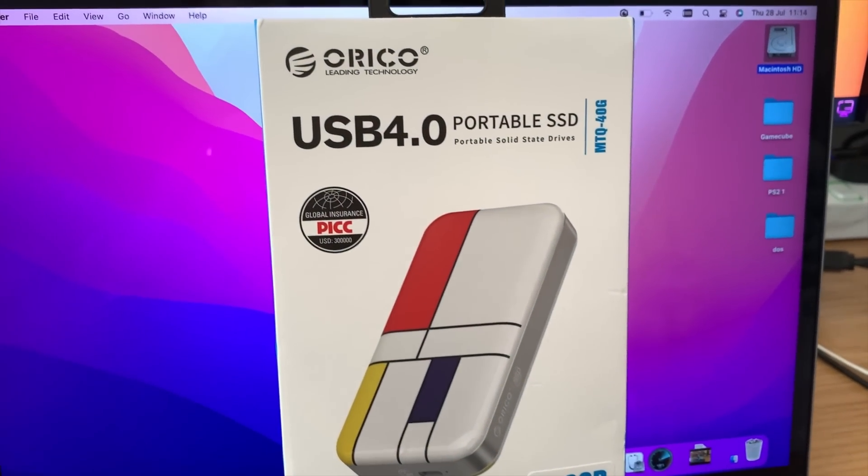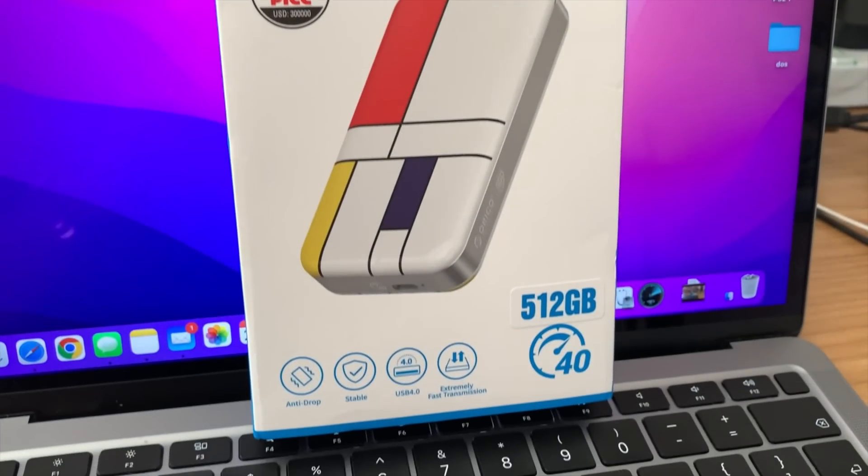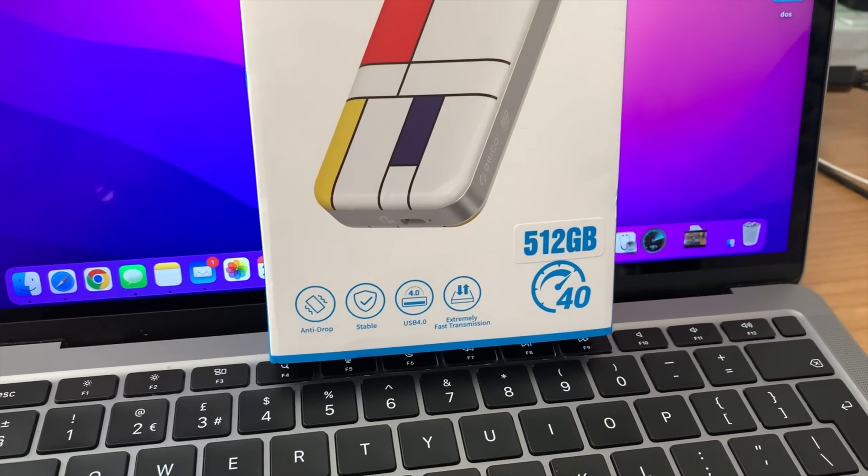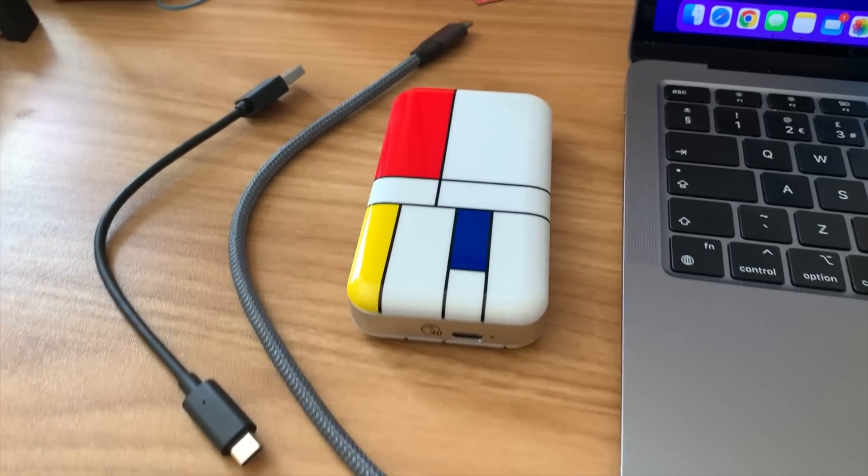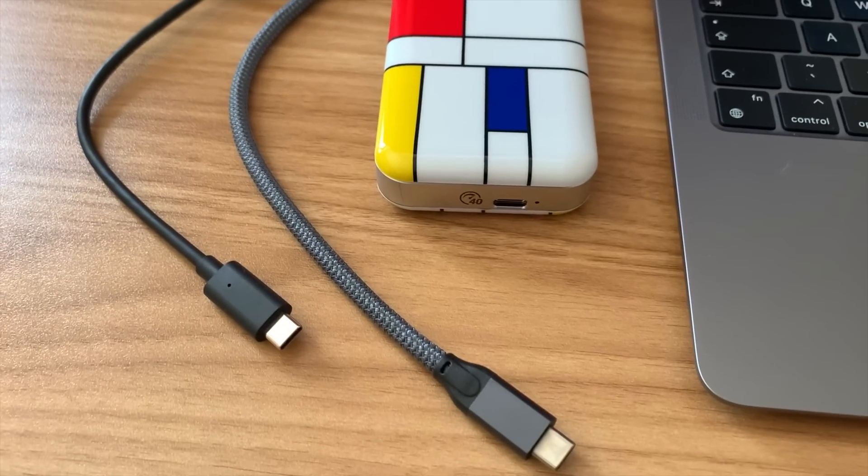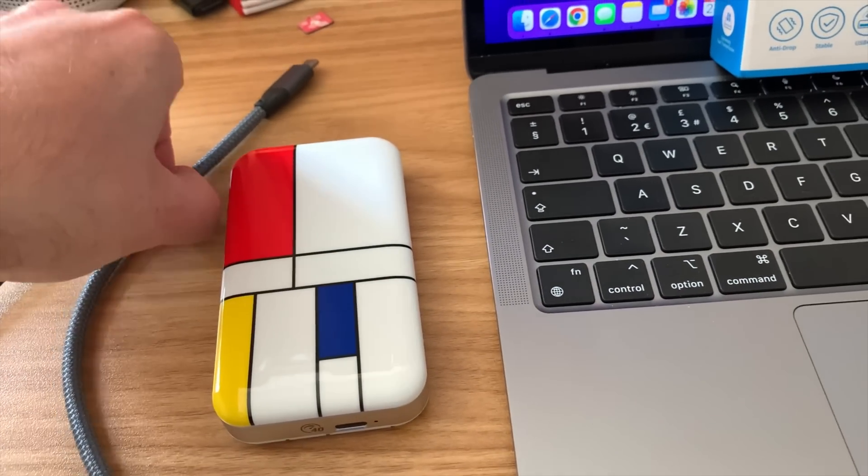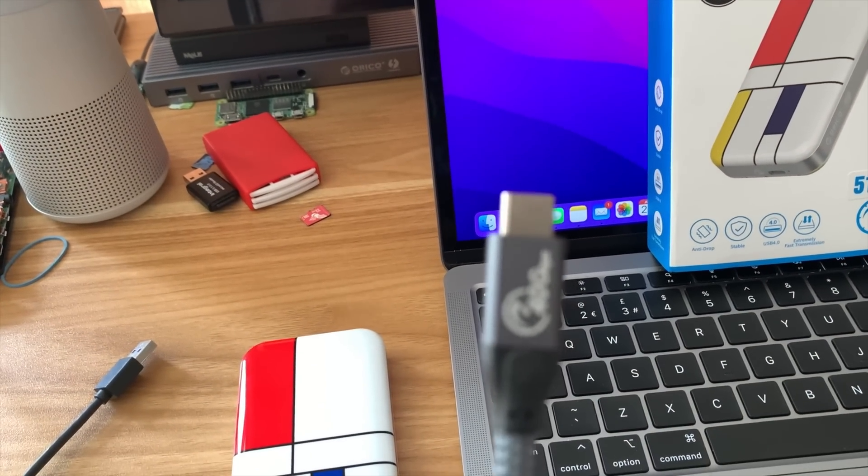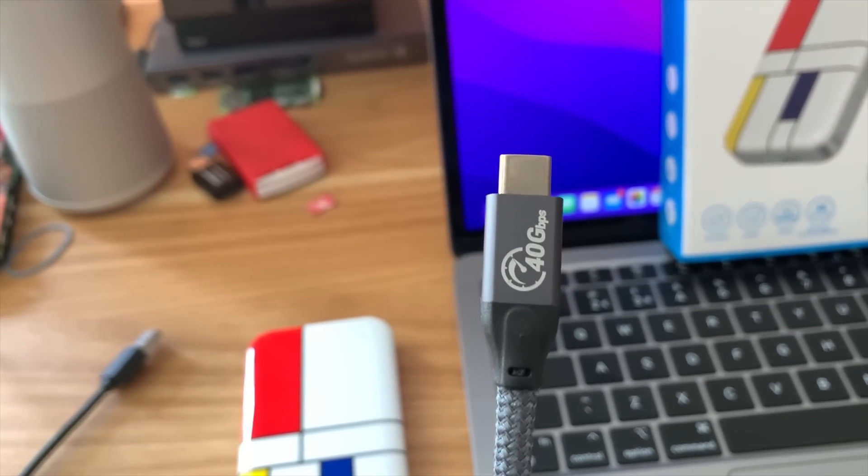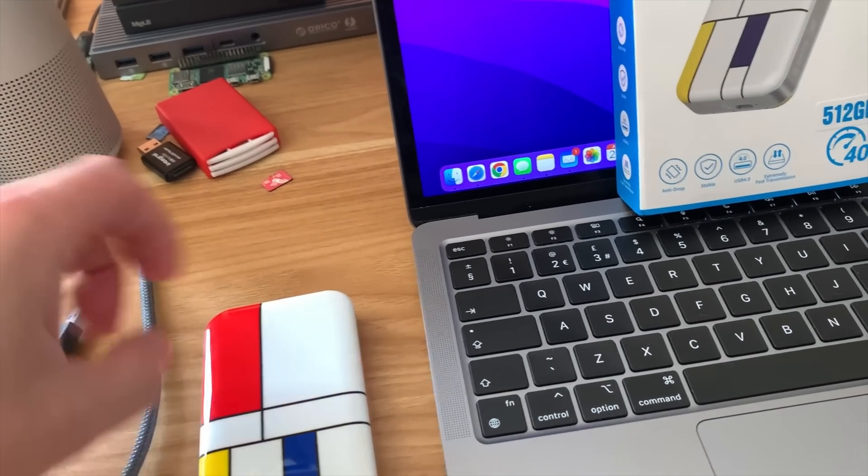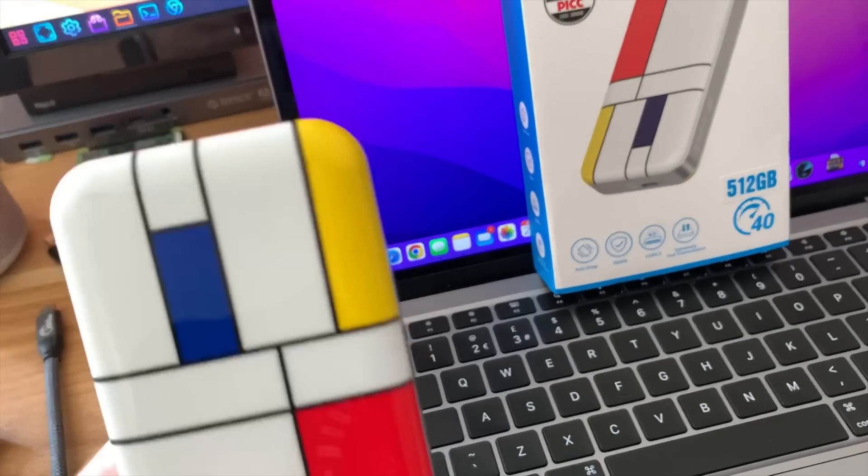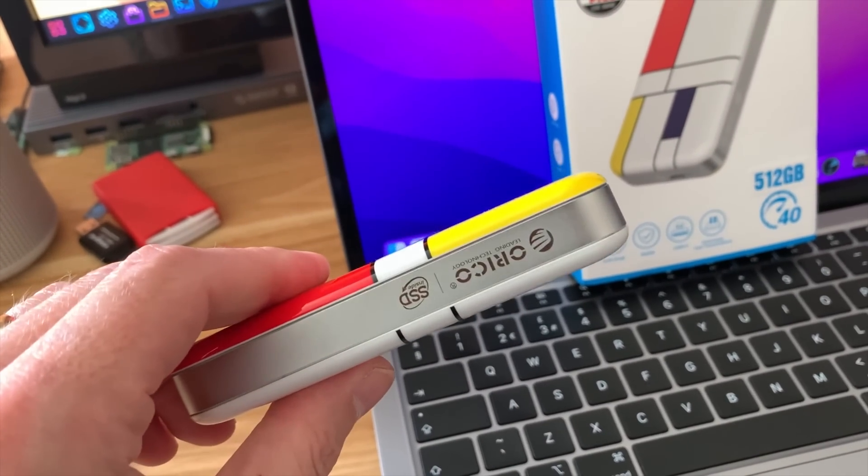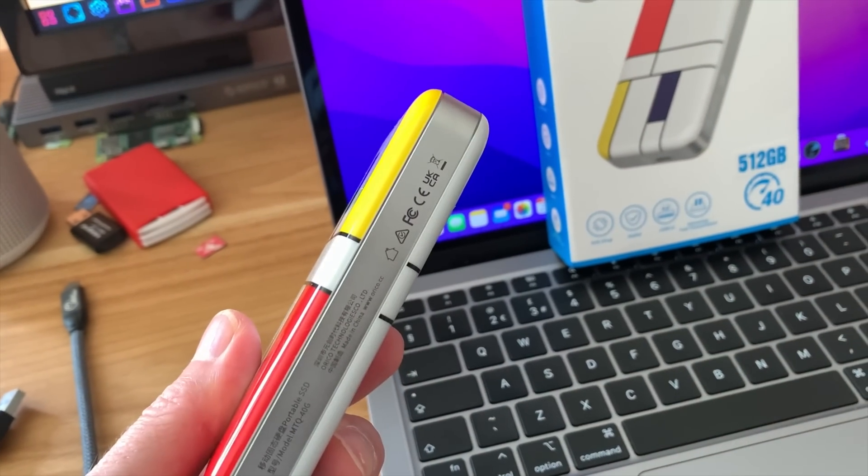This is a USB 4 portable SSD and it's 512 gigabytes in size. It comes with a couple of cables, USB A to USB C and then a 40 gigabit per second USB C to USB C cable which is really nice quality. It looks great. It's supposed to be scratch resistant and drop resistant. It does feel very solid. I love the design on it.